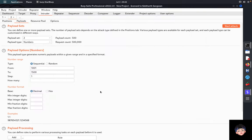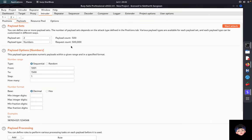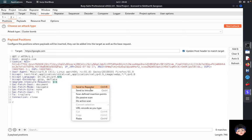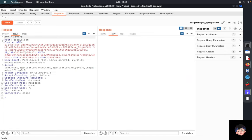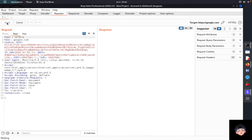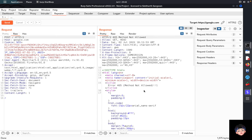If you want to modify a request manually each time — for example, changing the method from GET to POST — and analyze the response, use the Repeater tab. In Repeater you make custom modifications yourself and analyze the response for each change.